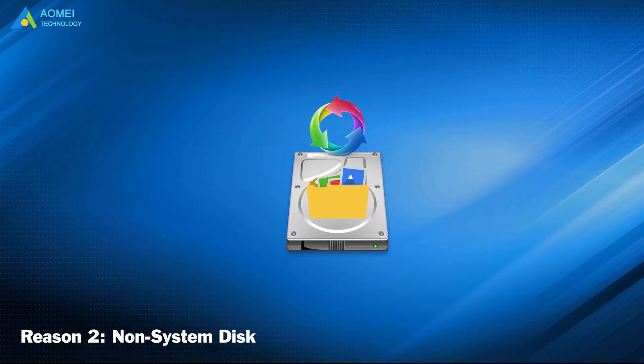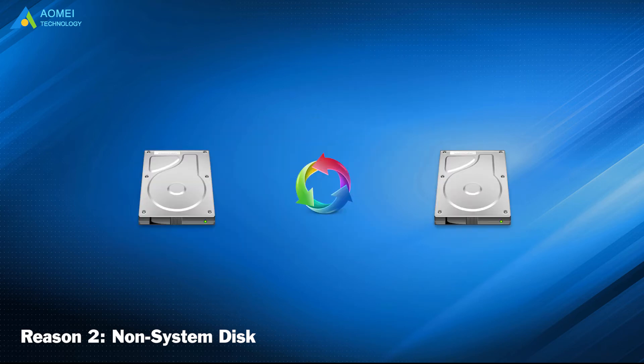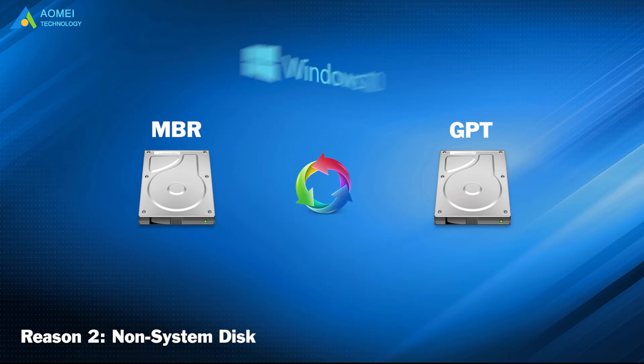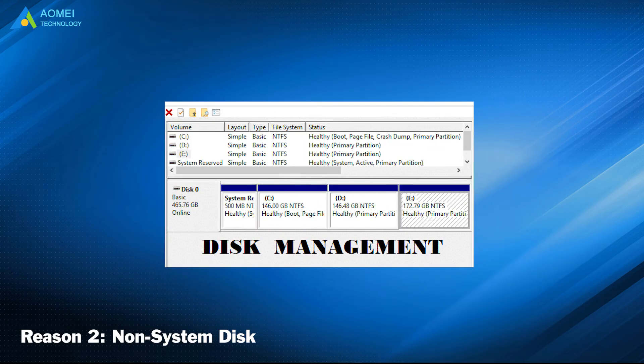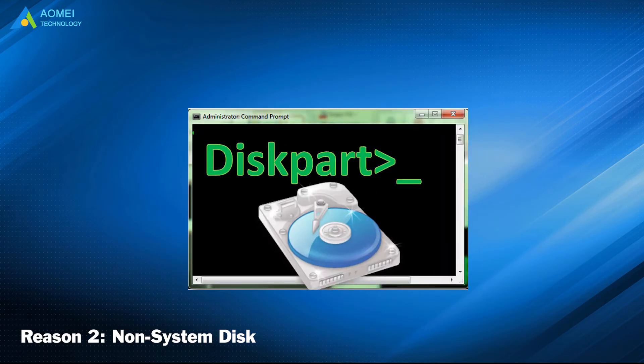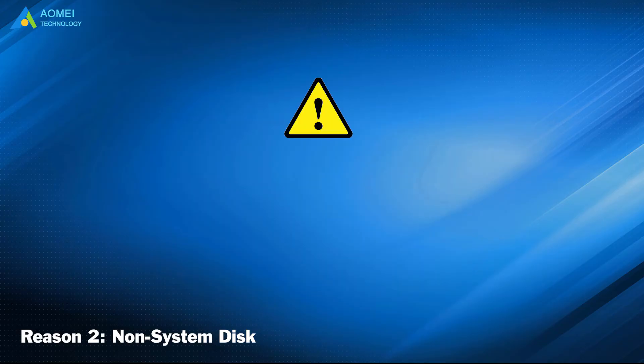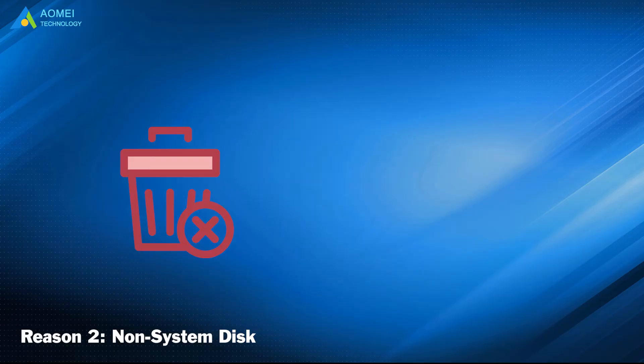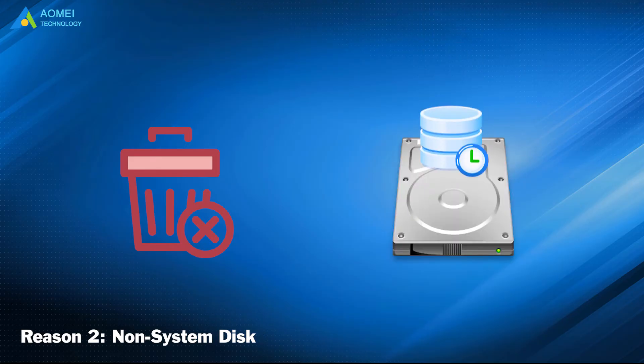If you do want to convert a data disk, you can convert MBR to GPT in Windows 10 via Disk Management or DiskPart. Attention: You're at risk of losing data in this way because you have to delete all partitions or volumes on the disk before conversion.